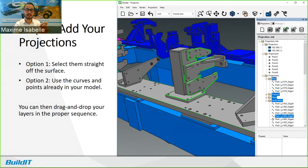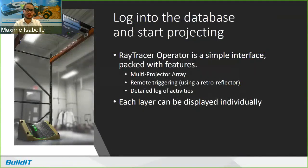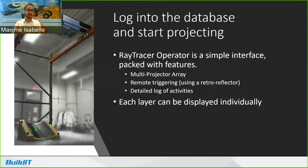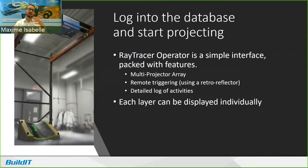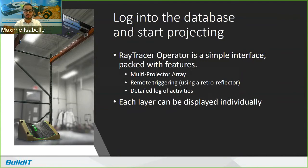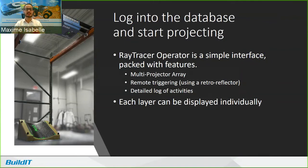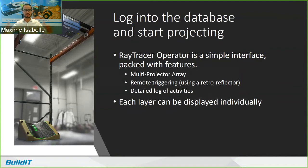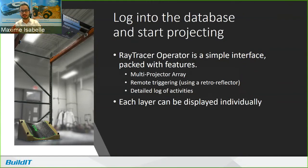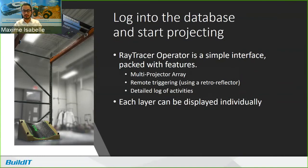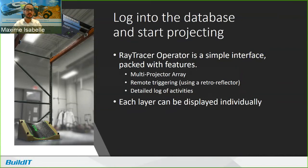And once you've done that, then you press a button and it'll create a database that you can log into with Ray Tracer Operator. That's the software that runs the Tracer M. It's a simple interface. It's packed with features. It supports multi-projector arrays. It allows you to do remote triggering. So we're using a retro reflector by flashing it into the path of the beam. And it'll use that as a trigger to do things like moving on to the next layer or only projecting what's near the operator. You can also have a detailed log of activity. So if you want to know exactly how the operation went, you have everything timestamped right there. And each layer can be displayed individually.